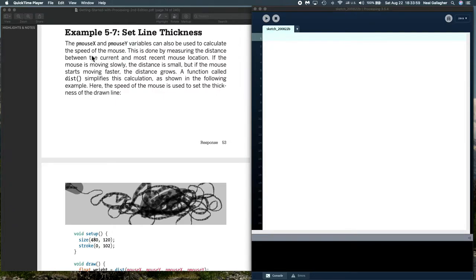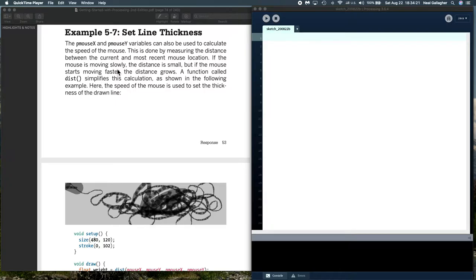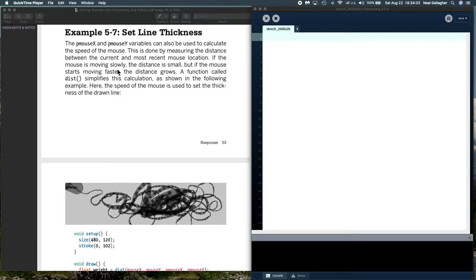If you remember, P mouse X and P mouse Y are variables that contain a previous mouse value. If we know the current position of the mouse and the previous position of the mouse, and we know the time difference between those positions, we could compute the speed of the mouse.